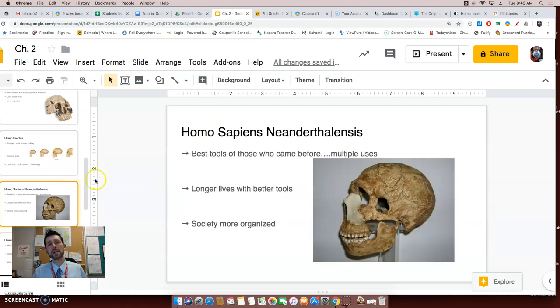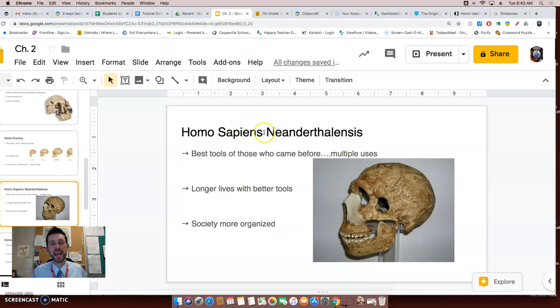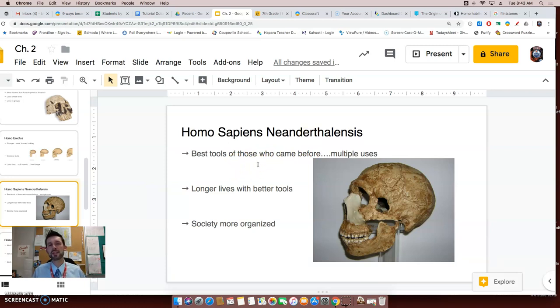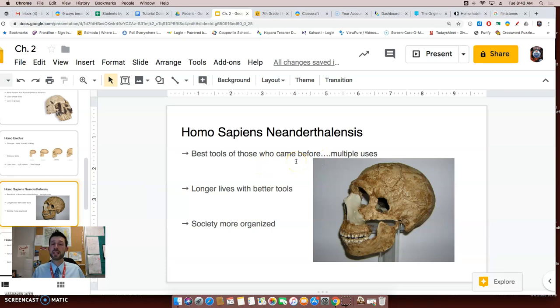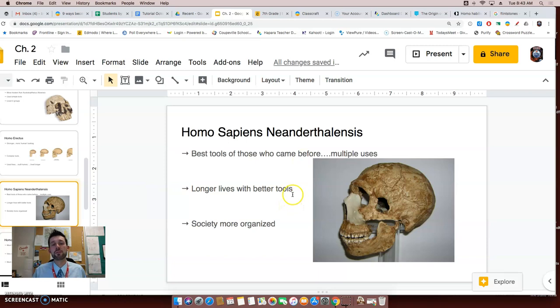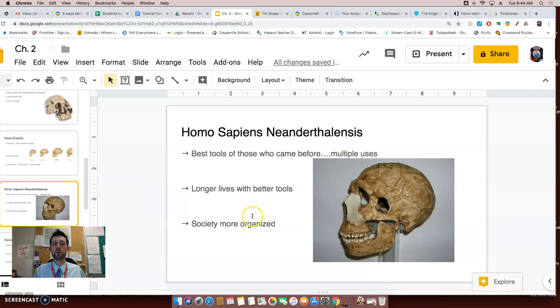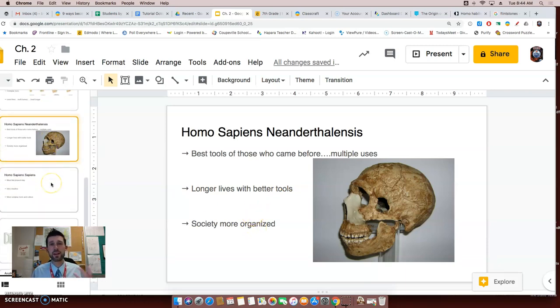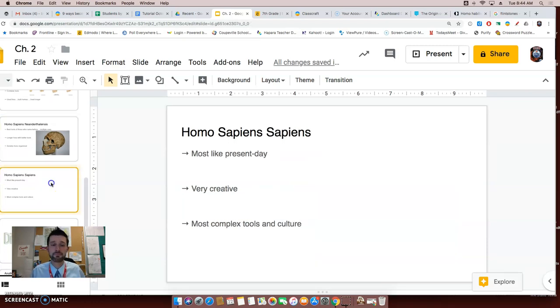The next early hominid I'd like to discuss is the Homo sapiens neanderthalensis. Those ices get me. Now these had the best tools of any previous early humans or hominids, and the tools they had they used for multiple purposes. As a result, they were able to live longer because they had tools that helped them live better. Their society was also more organized as well.